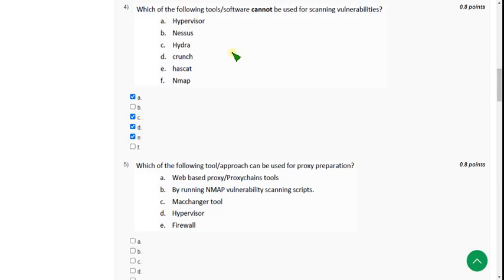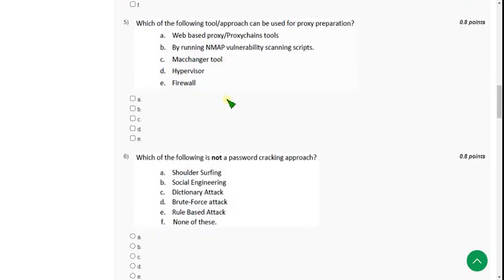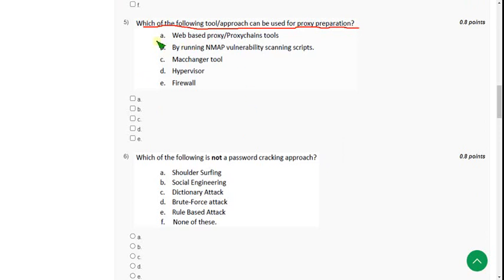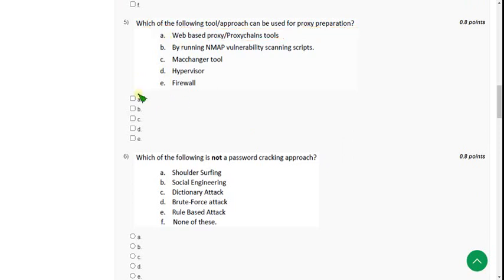Moving on to the fifth question: which of the following tool or approach can be used for proxy preparation? This was also not mentioned in the lectures. For the fifth question I think option A could be the probable answer, though I am not sure. I am going with option A because in order to prepare a proxy, hiding is the solution, so web-based proxy or proxy chain tools may be the answer.